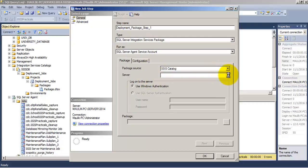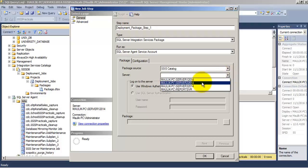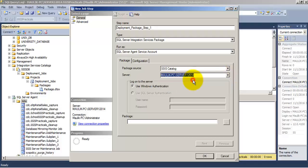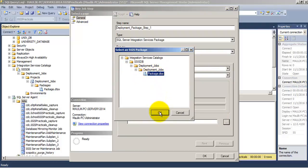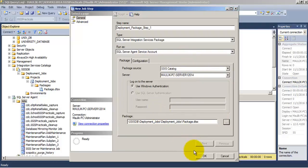Let us select the server in which our SSIS package is lying inside the SSIS catalog. And let us go and select the exact package from the SSIS catalog.